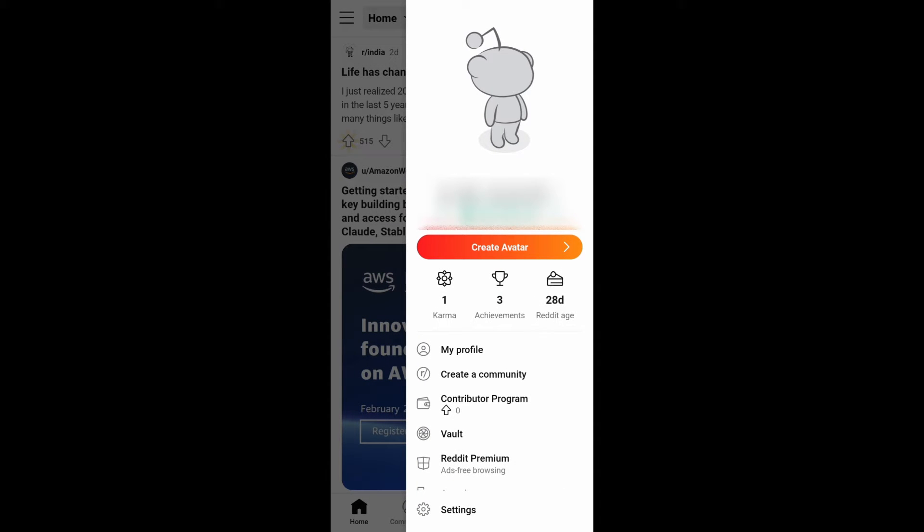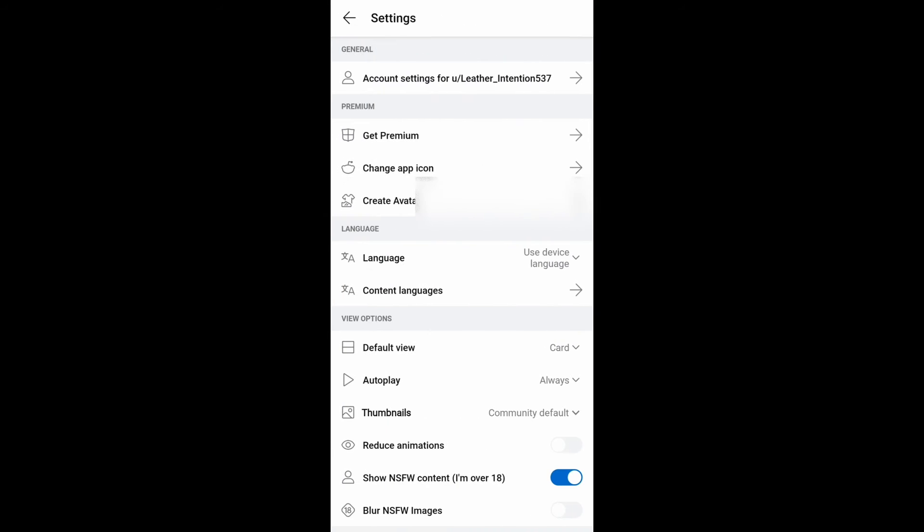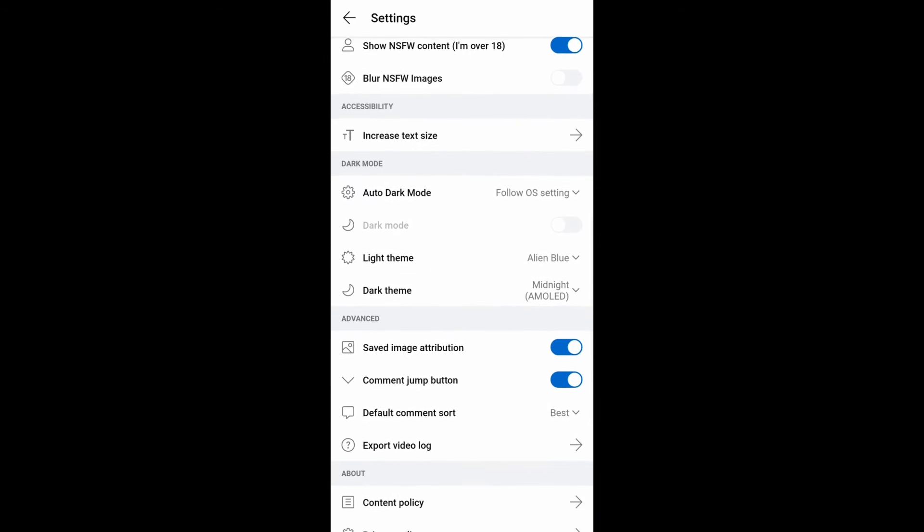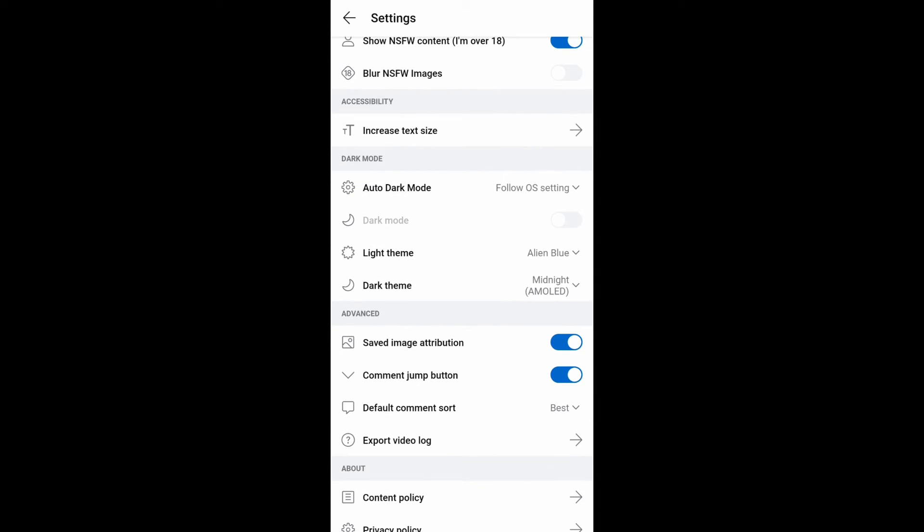In Settings, scroll down and you'll see Dark Mode. By default, this dark mode will be disabled because the 'Follow OS Setting' option is enabled. Click this and change it to off.